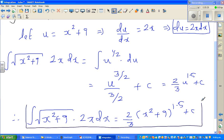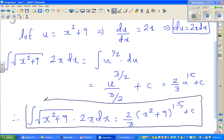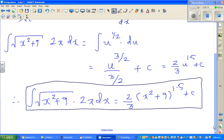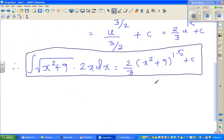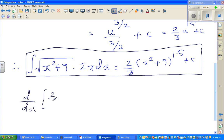I want to confirm the answer, whether my working is right. Especially for NCS students it's really helpful — if you know how to check your answer you can avoid not achieving. I'm going to differentiate this and I should get the original expression back. So let us find d/dx of two-thirds times (x² + 9) to the power 1.5 plus c.